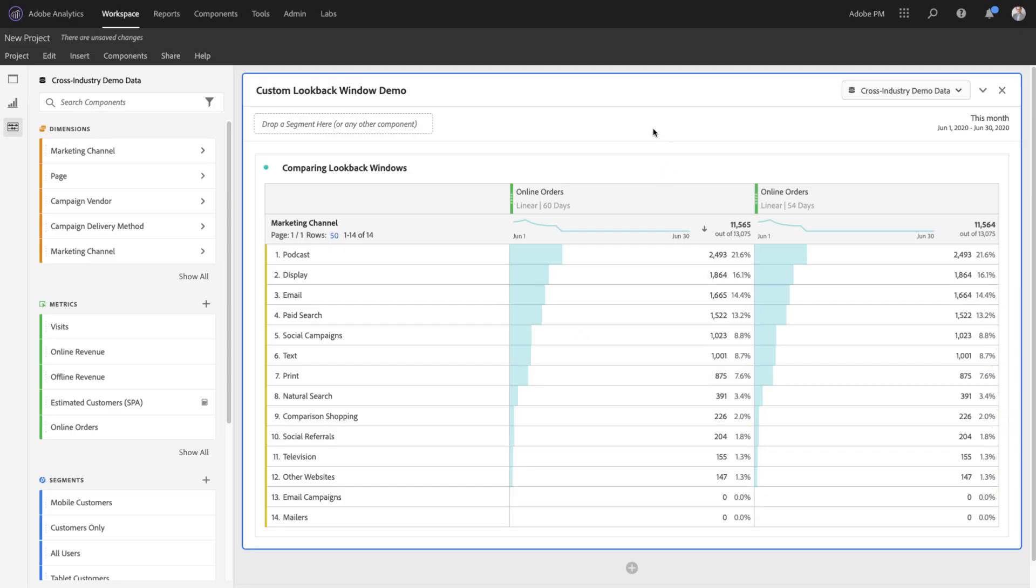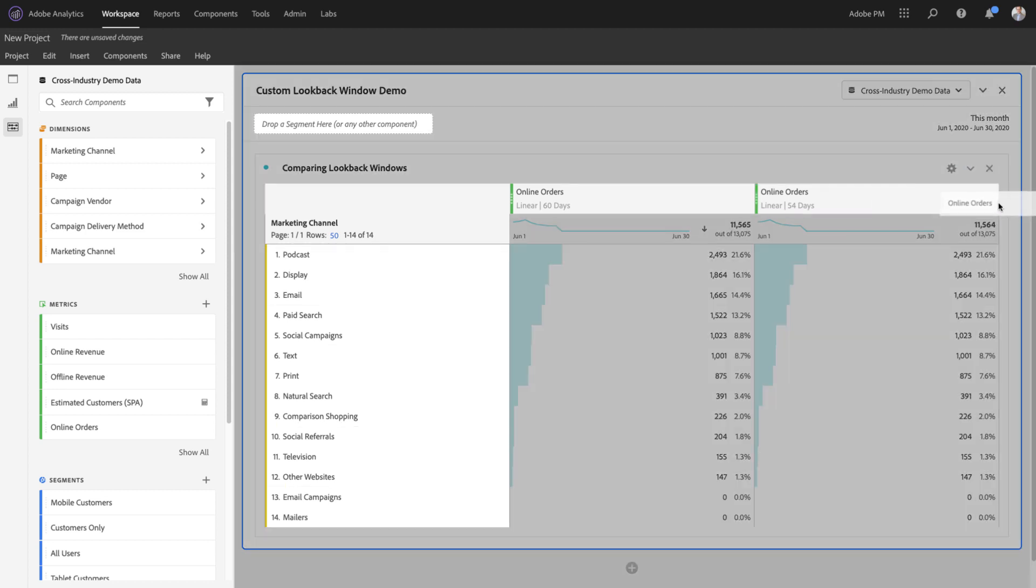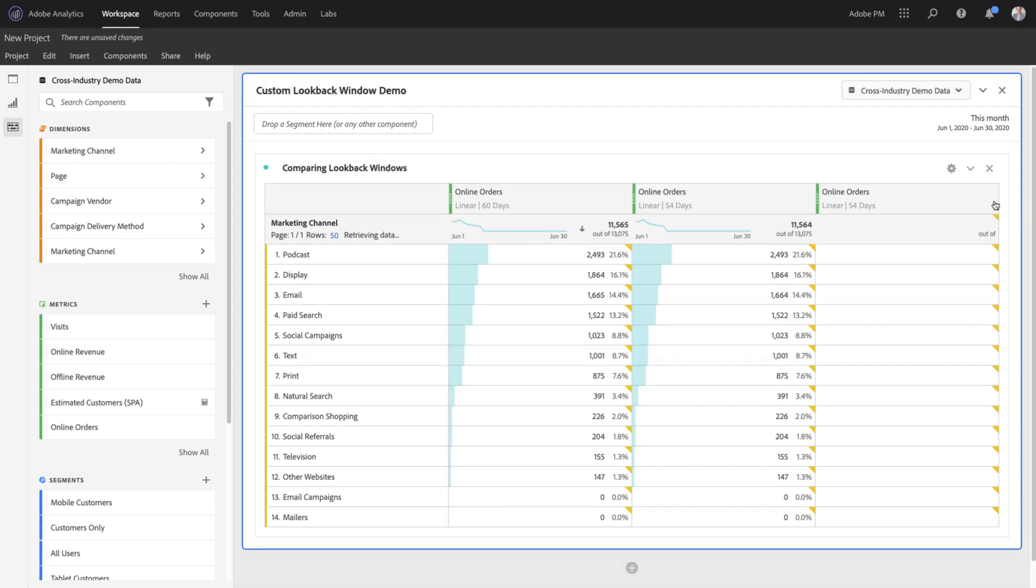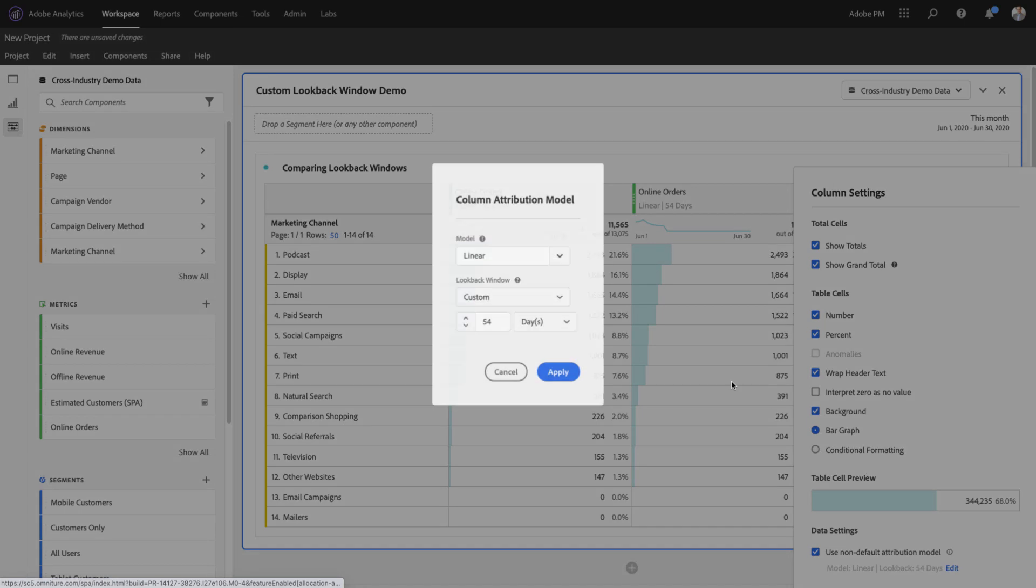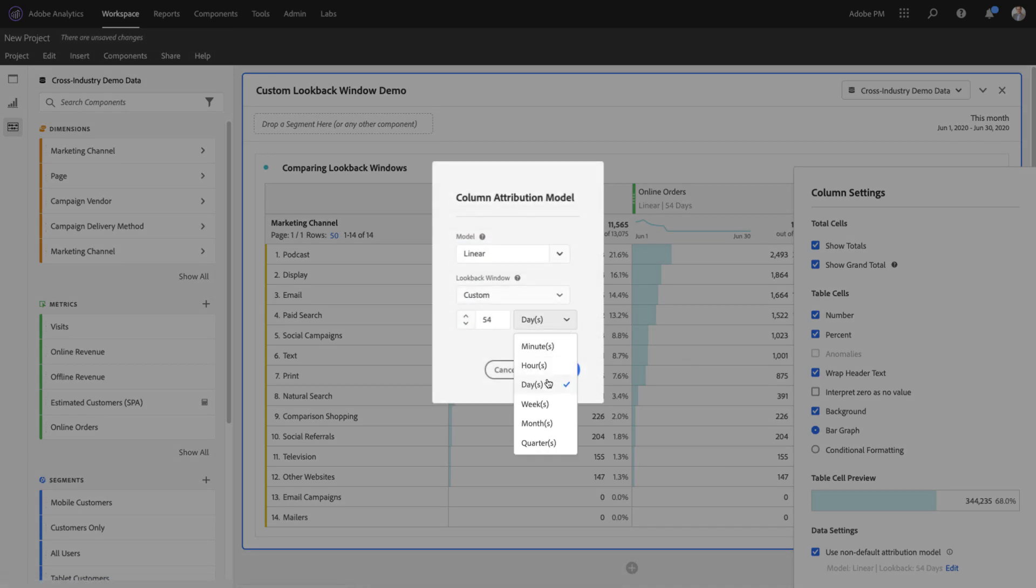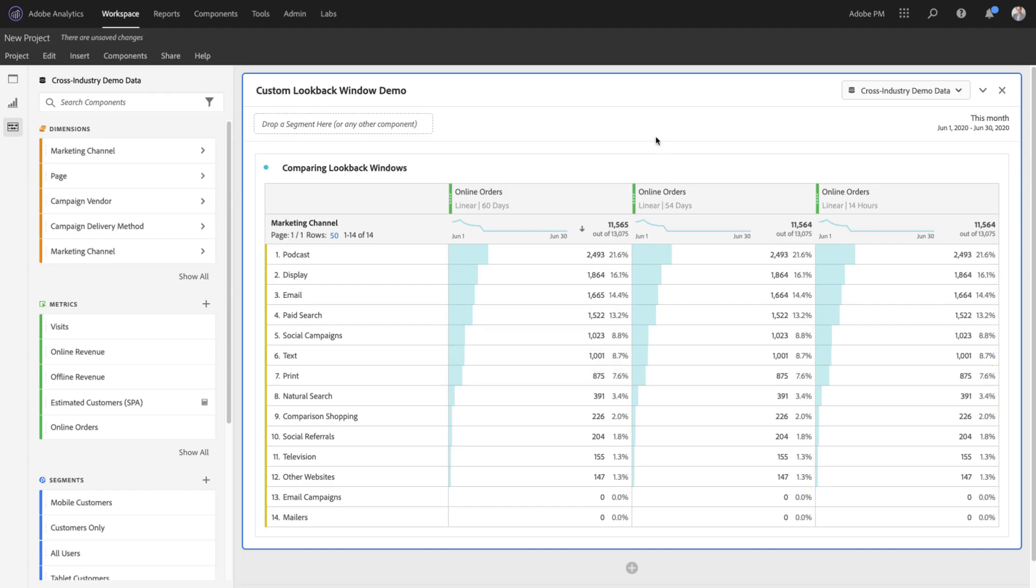I can now compare a lookback window of 54 days to a lookback window of 60 days. Or I can even compare a lookback window of 14 hours. The options are almost endless in what you can apply and compare.